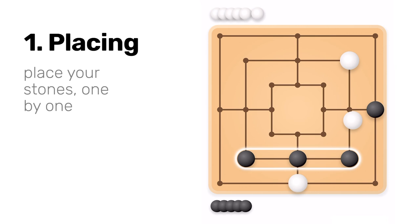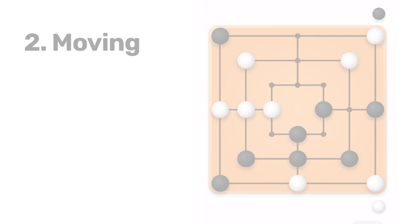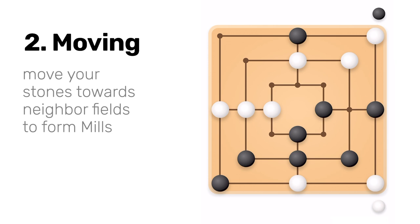After all stones have been placed, phase two, called the moving phase, begins. Players continue in alternate moves, this time moving stones to neighbor fields. Again, try to form Mills to remove more and more stones of your opponent.